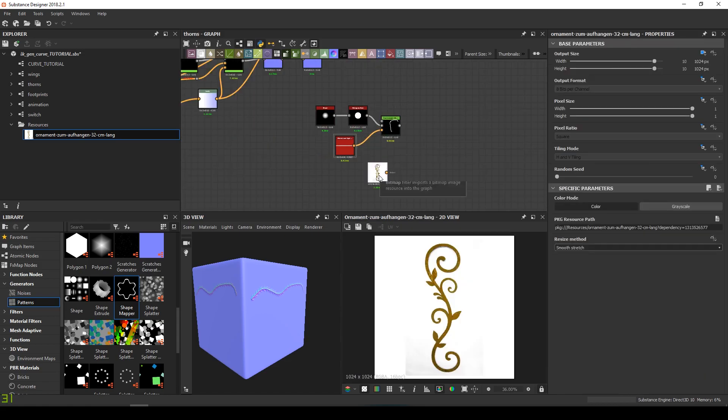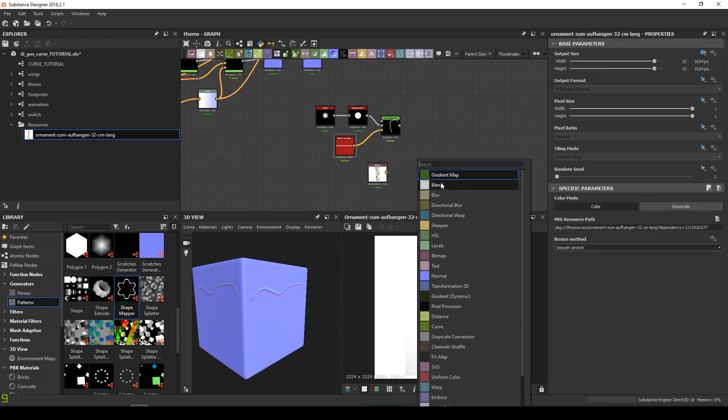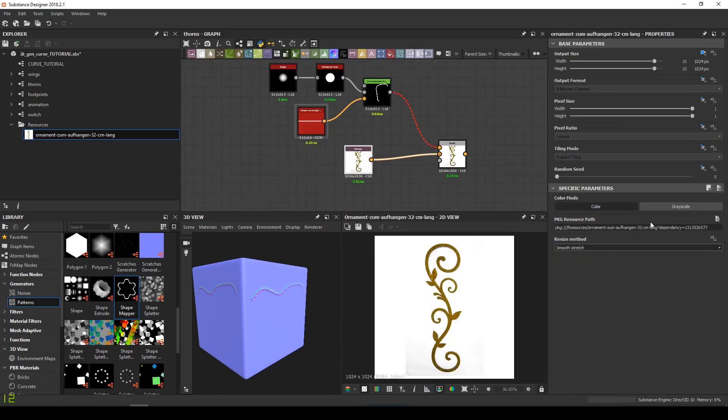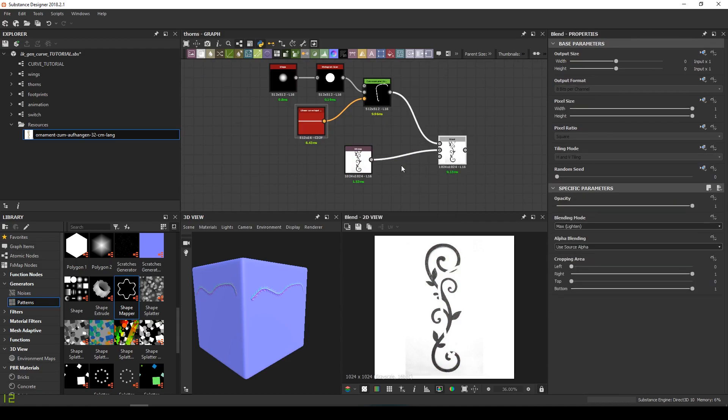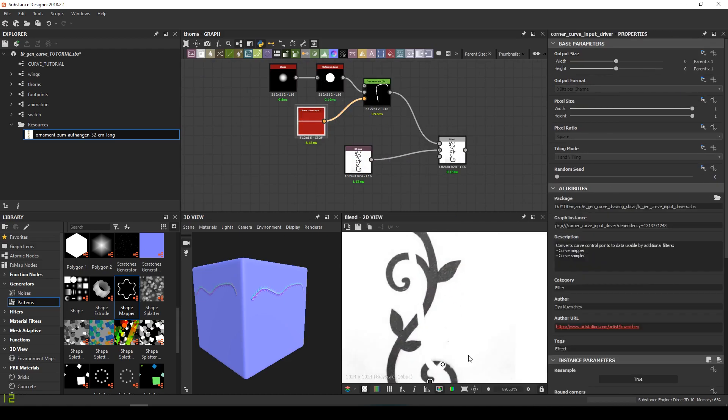I need a blend node. And we can proceed with outlining the picture.